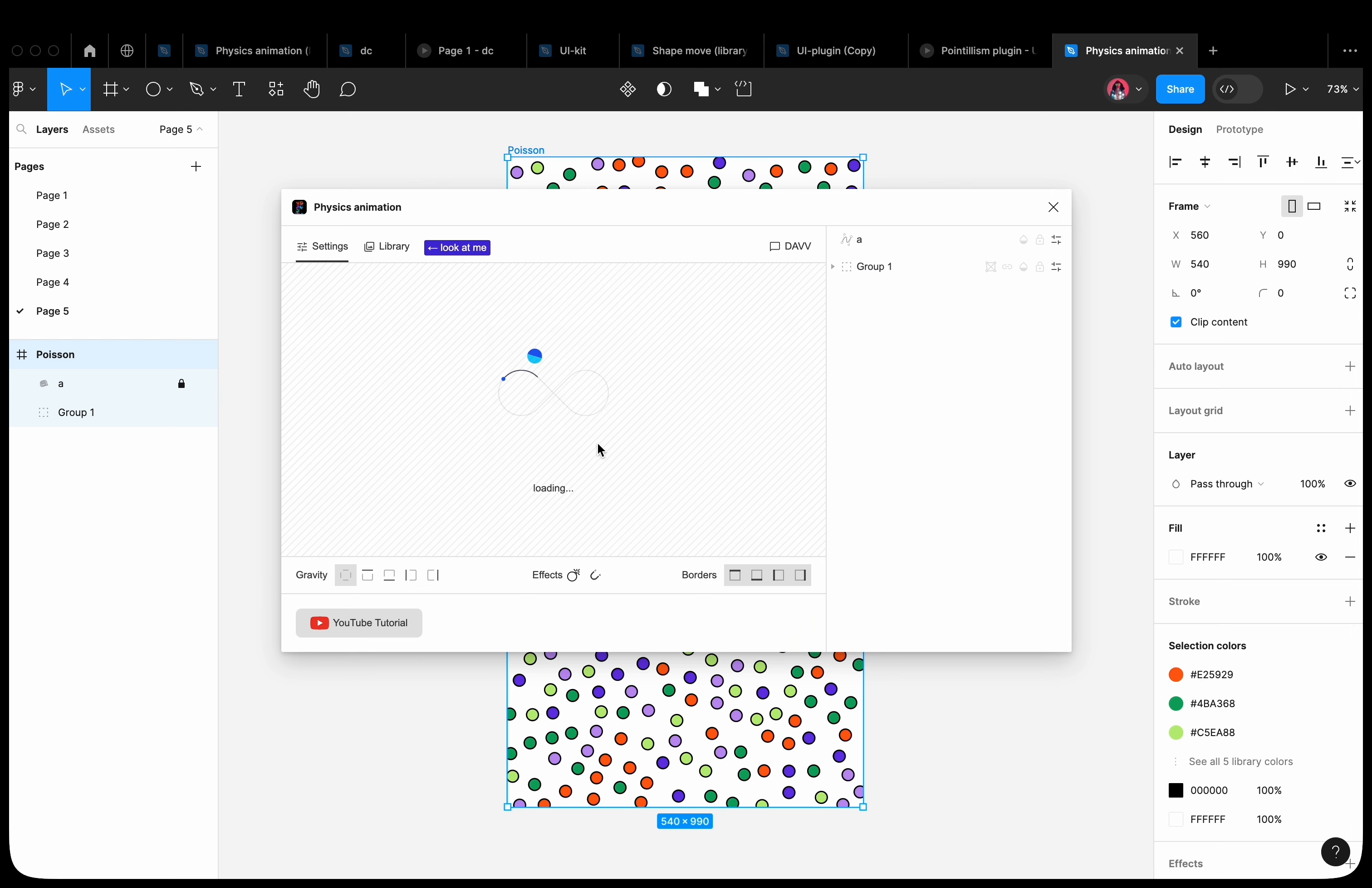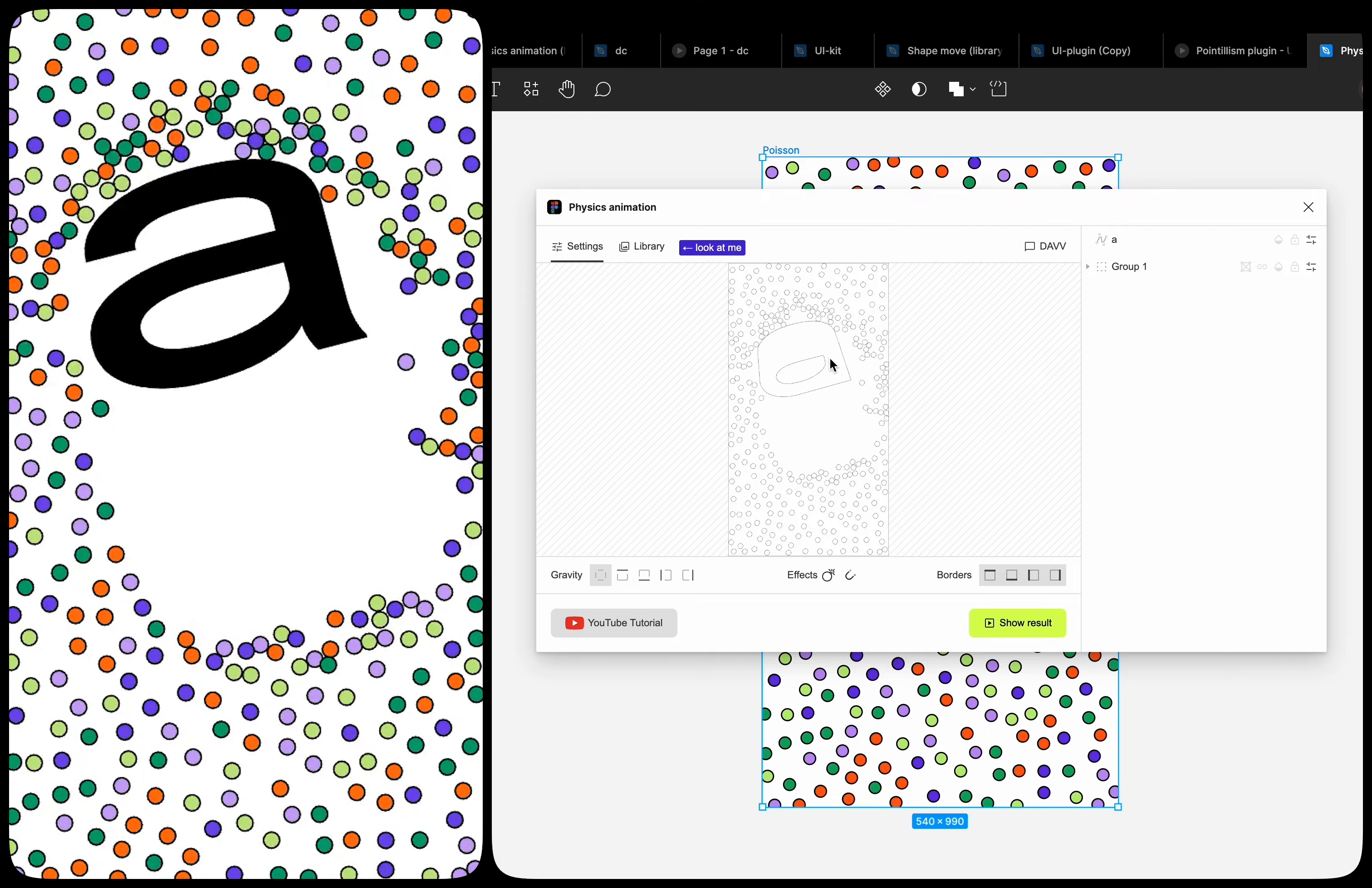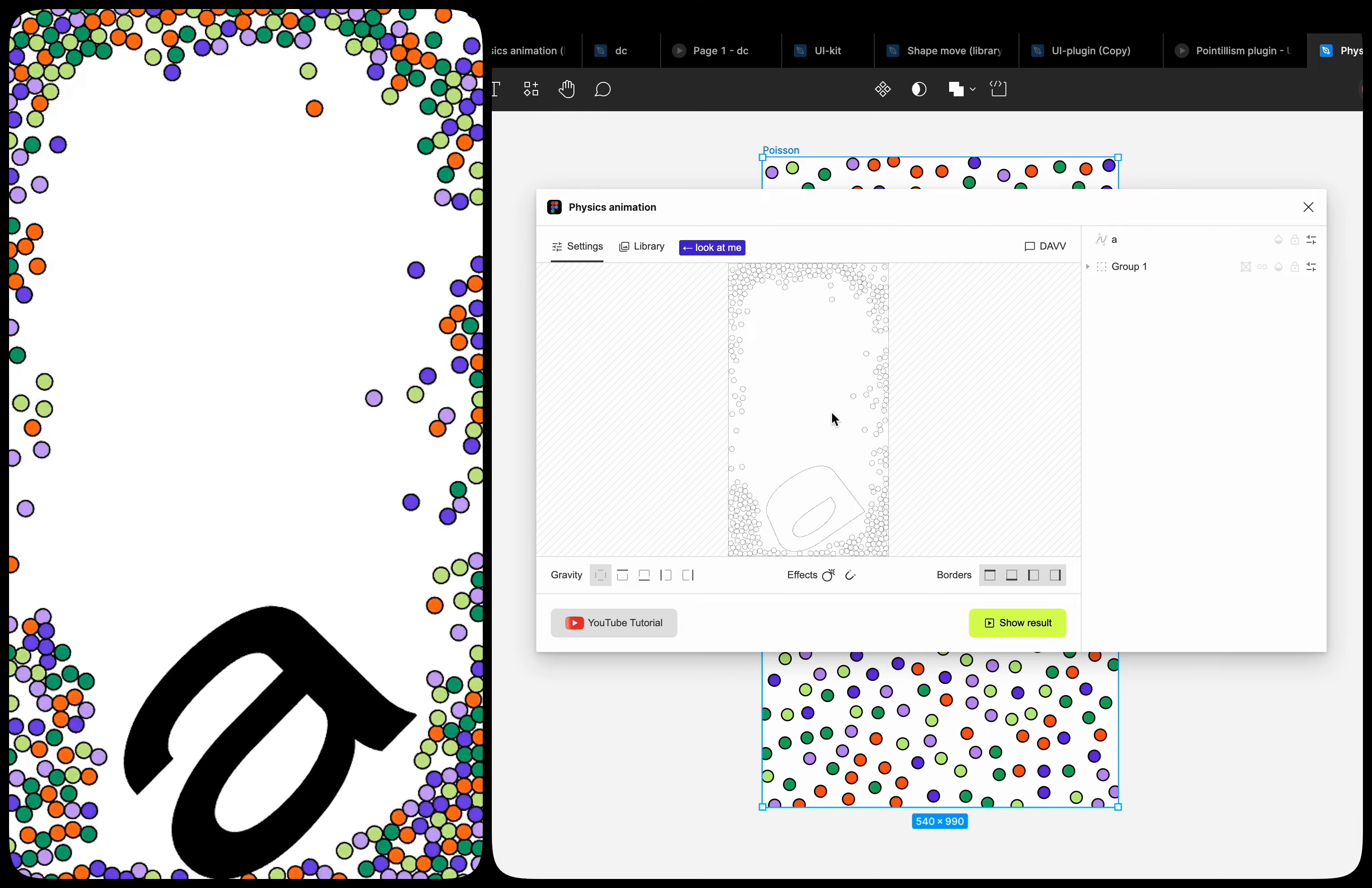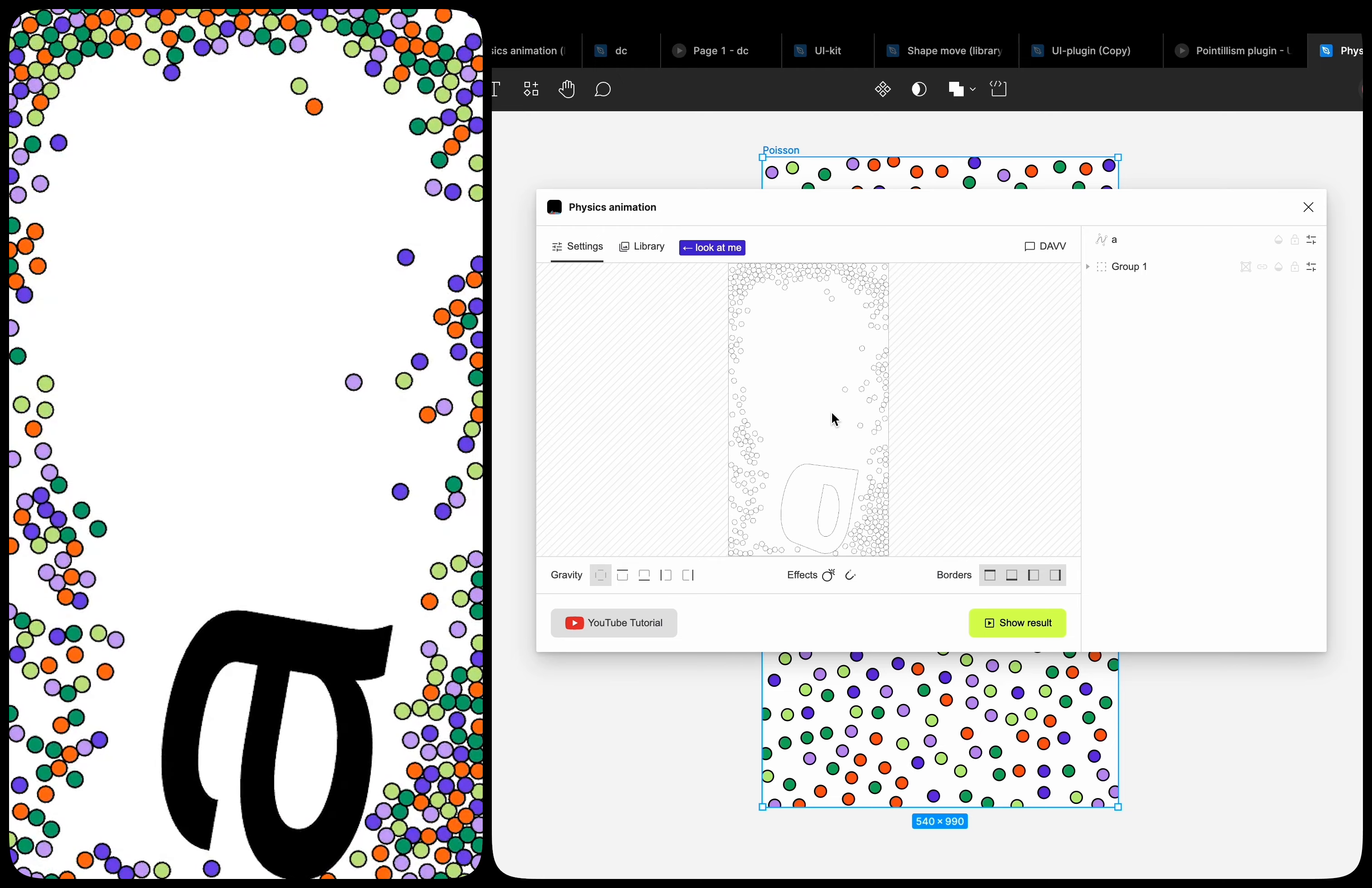During the animation calculation, we can interact with any shapes. We can drag and push them. But this only works during the animation calculation.